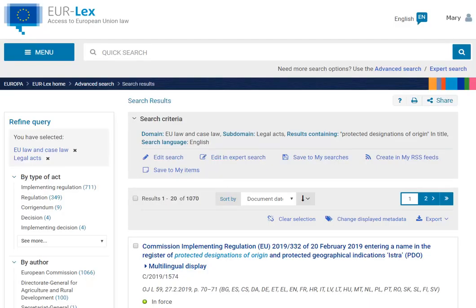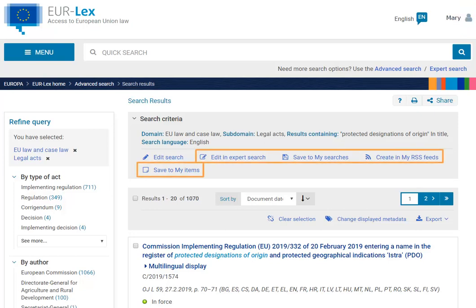Additional functionalities are available to registered users. These include saving searches, saving results, setting RSS feeds based on your searches, and the expert search. For more on these features, look for our video on the user account.